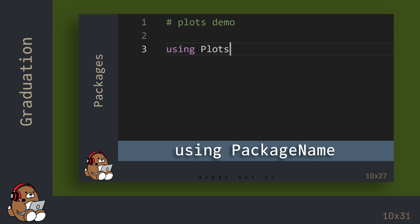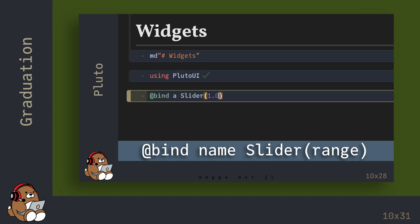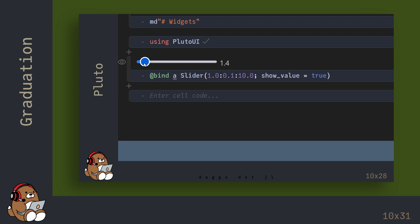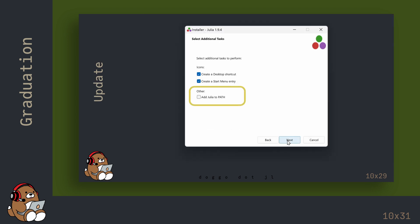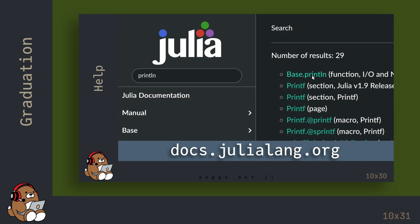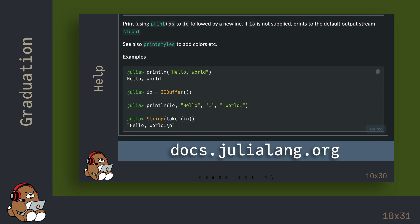You know how to use Julia's standard library, as well as how to use external packages. You know how to use Pluto Notebooks, how to update Julia versions, and where to find help.